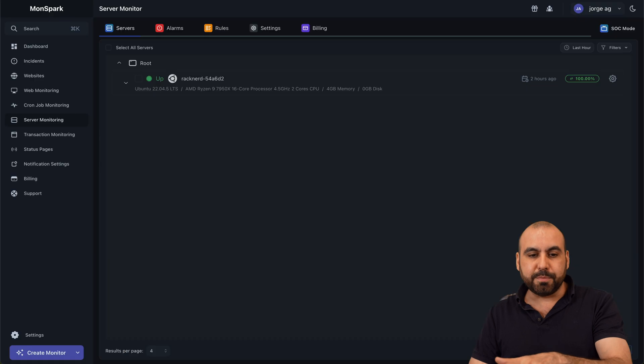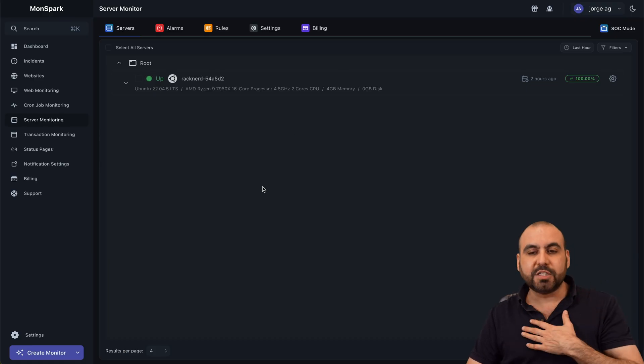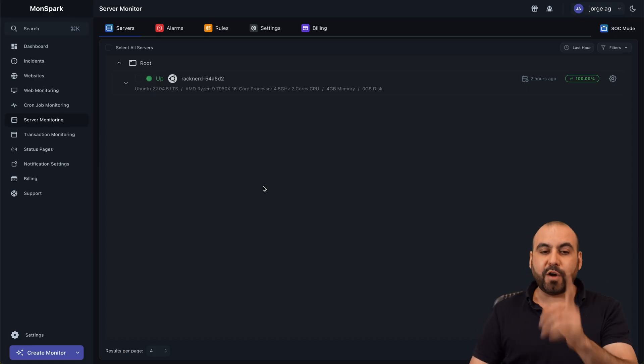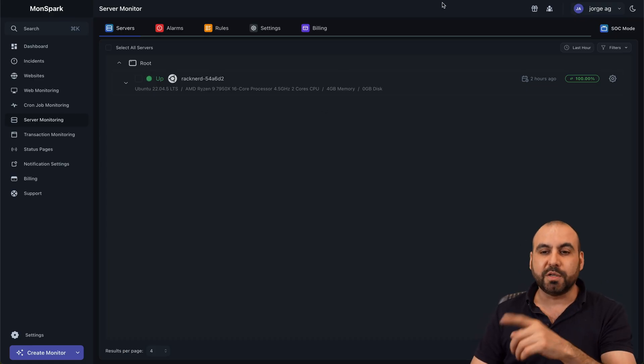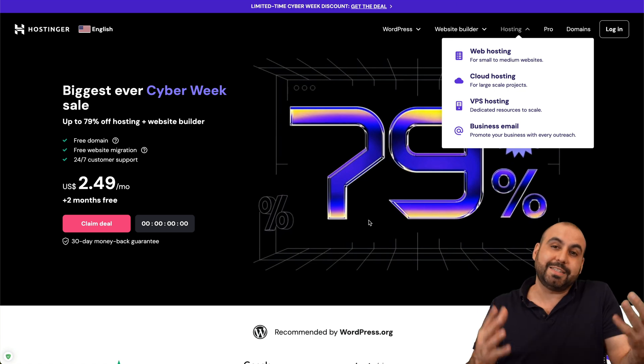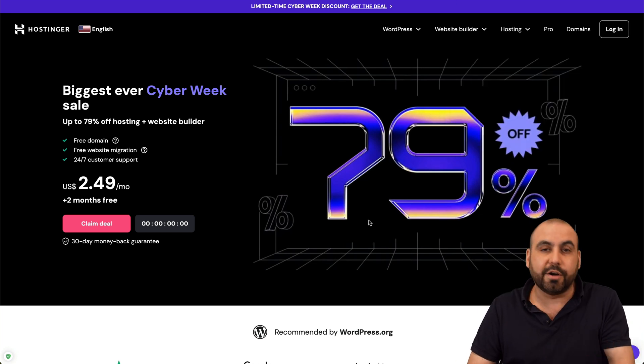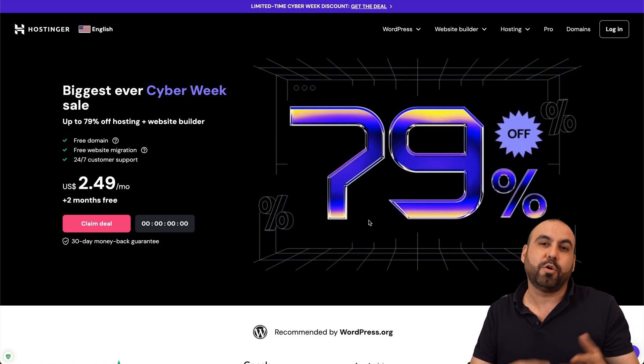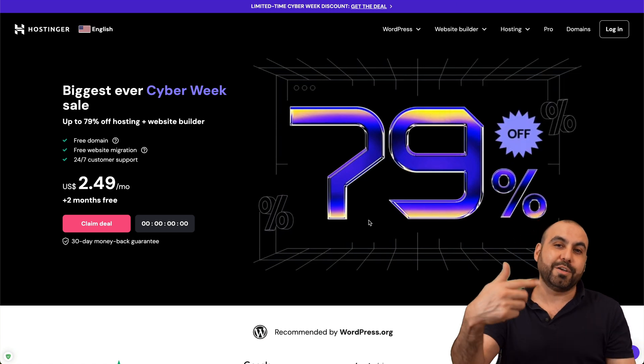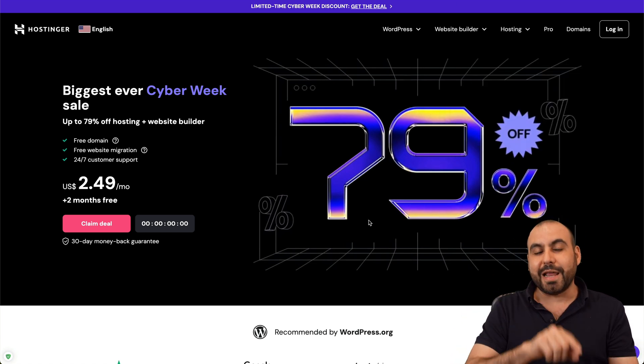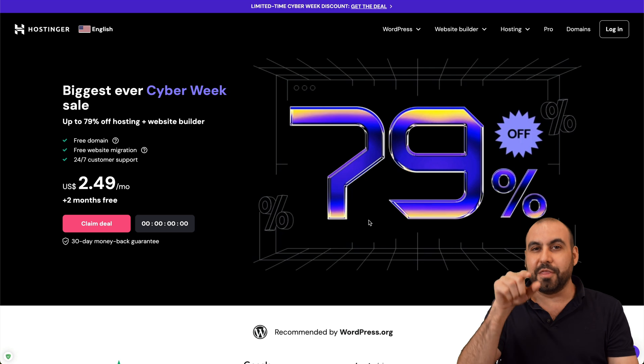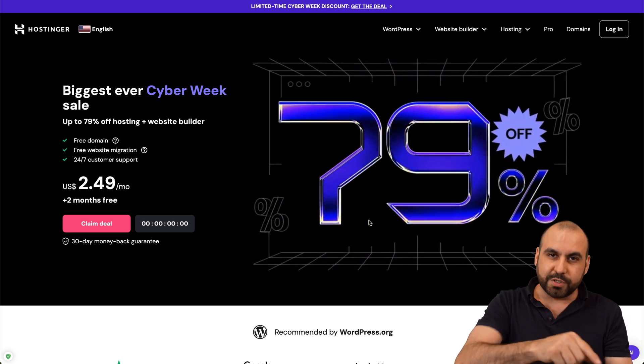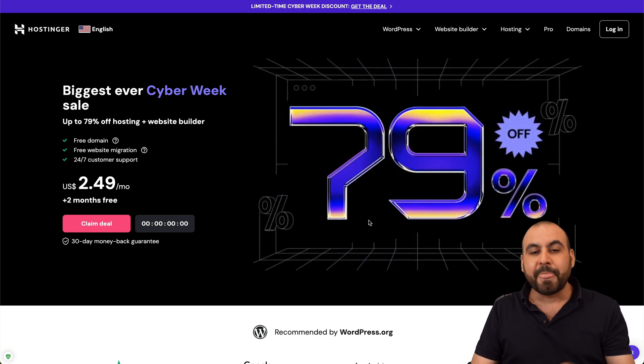This is Monspark and I've already installed it on my server. But before I show you how to use it, let me show the sponsor for this video, which is actually Hostinger. So if you have a VPS on Hostinger or you plan to grab one, you can actually monitor their server using Monspark.